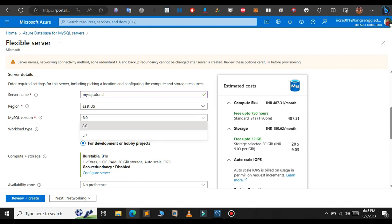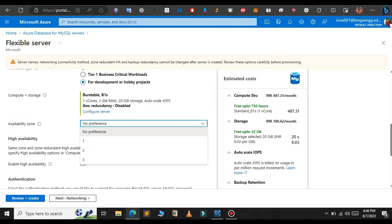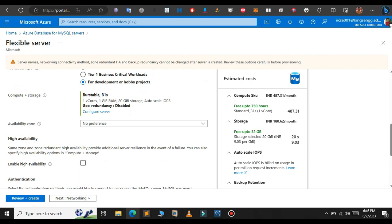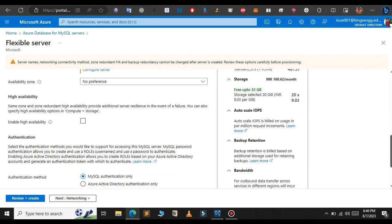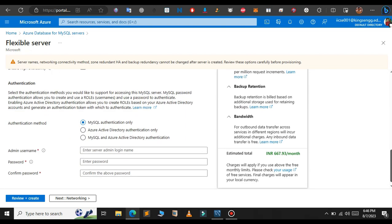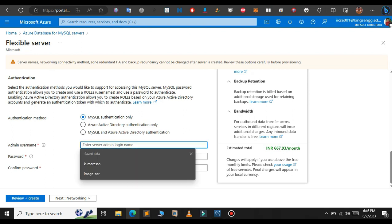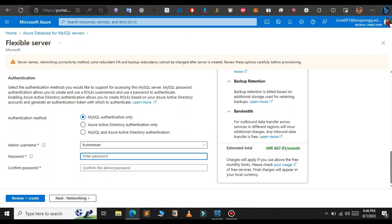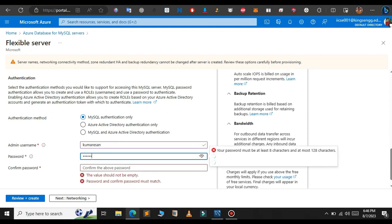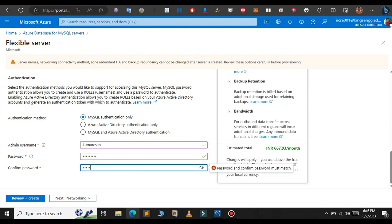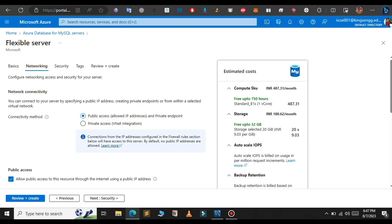Scroll down. For the availability zone also leave as default. In the admin username just give a username for your database and also give a password. In the networking section you need to add a firewall rule so that we can connect the database in the MySQL Workbench.